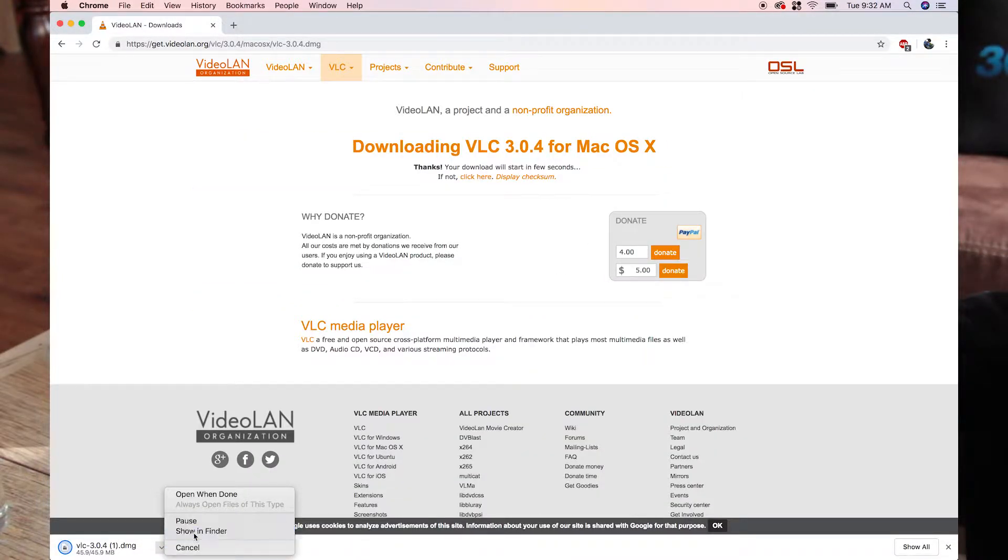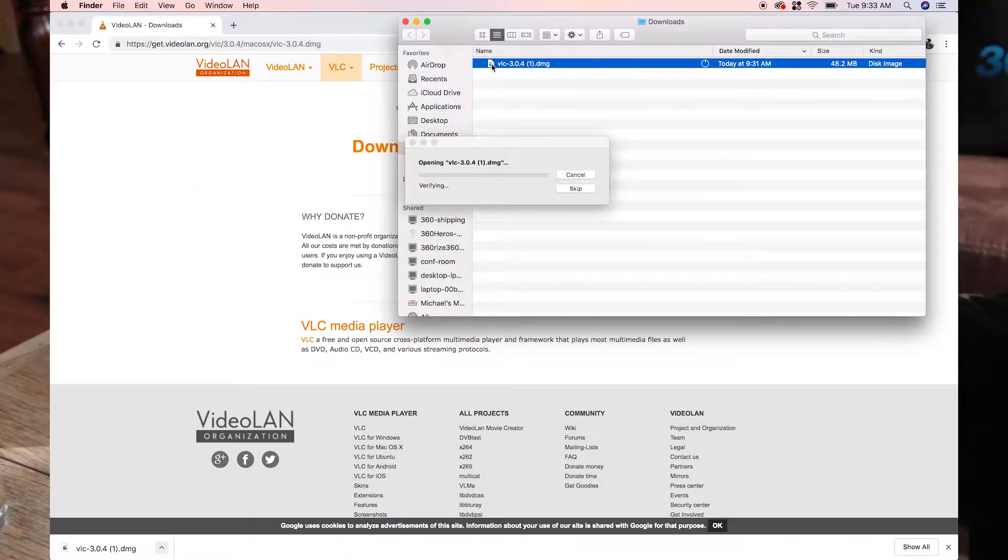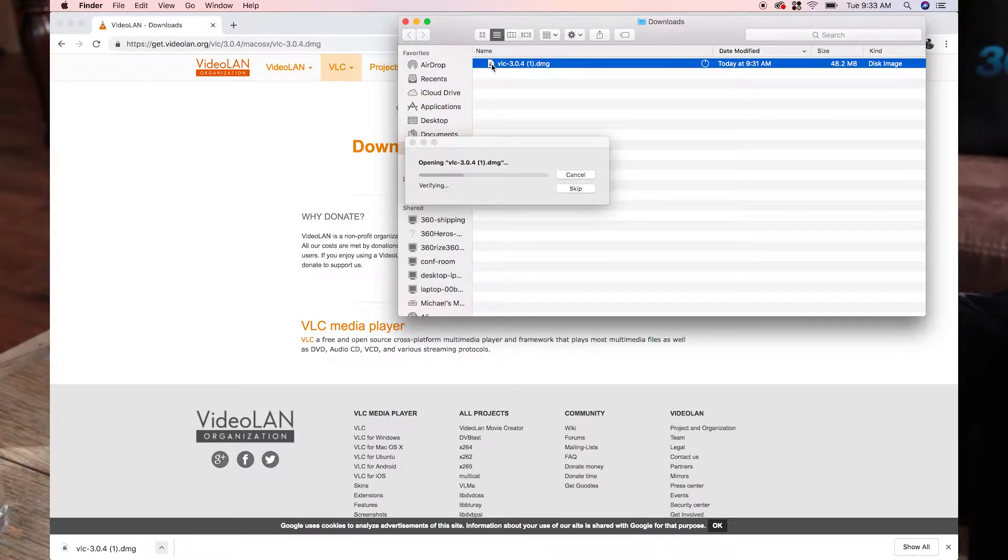In your Downloads folder, find the VLC file with a DMG extension. Click that.